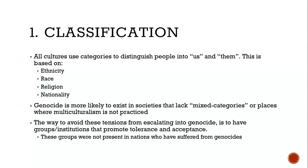The first stage of genocide is classification. All cultures use categories to distinguish people into us and them, based on things like ethnicity, race, religion, and nationality. Genocide is more likely to exist in societies that lack mixed categories or where multiculturalism is not practiced, because it's easier to draw that us-and-them line. The way to avoid escalation is to have groups and institutions that promote tolerance and acceptance — these groups are often absent in nations that have suffered from genocide.